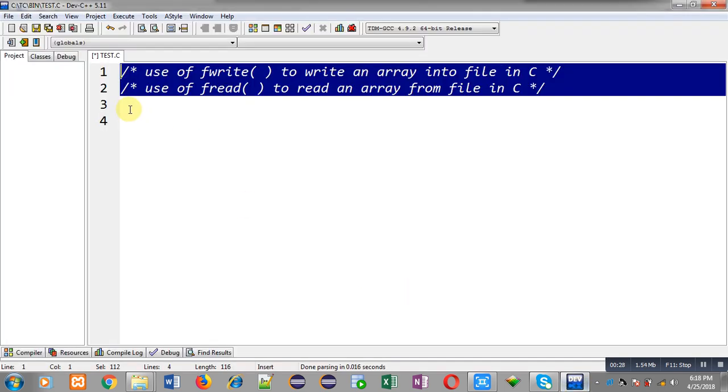Now, first I am going to demonstrate the use of fwrite. After that, I will be demonstrating the use of the fread function.